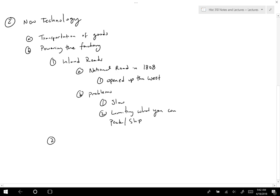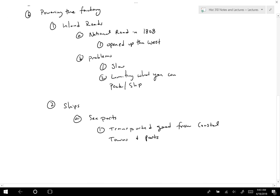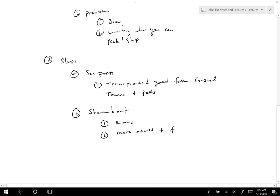Another way goods were transported was by ships — specifically seaports that transported goods from coastal towns and ports. Traditional older ships were one way, but another was the newer invention of the steamboat. The steamboat could travel in smaller areas with rivers, which opened up larger access to factories.